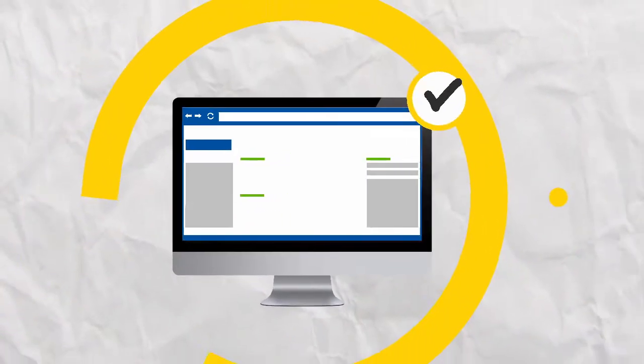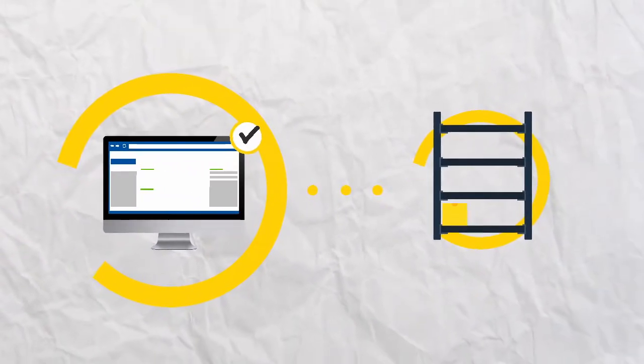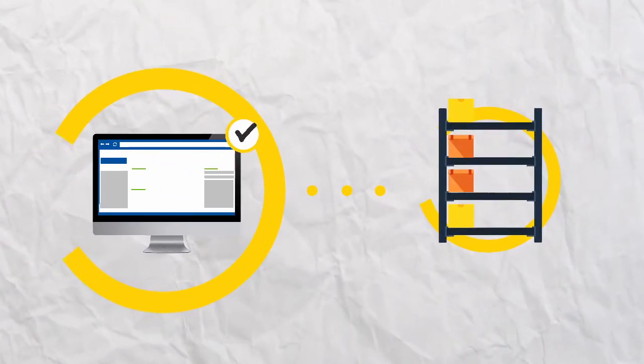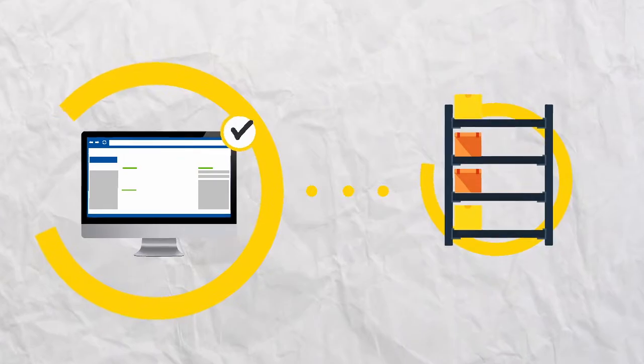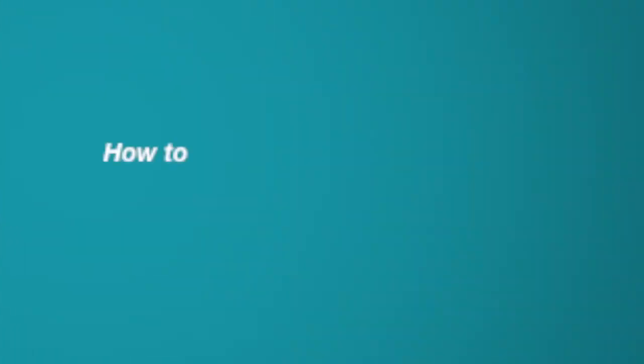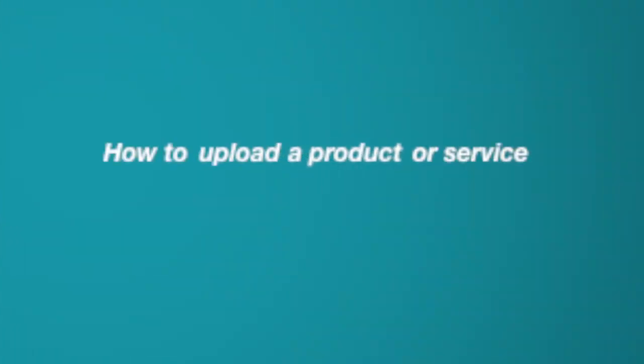Now that your storefront is online, it's time to fill the shelves with products. In this video, I'll show you how to upload a product or service for maximum results. Let's get started.